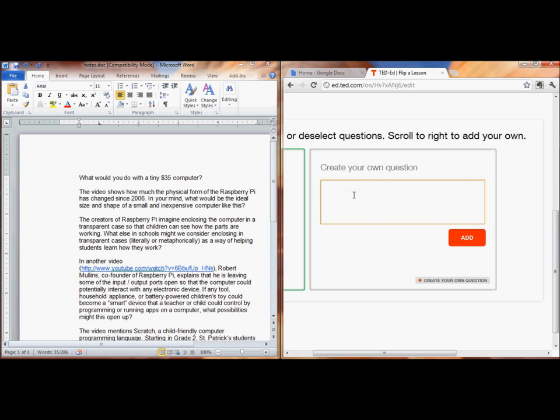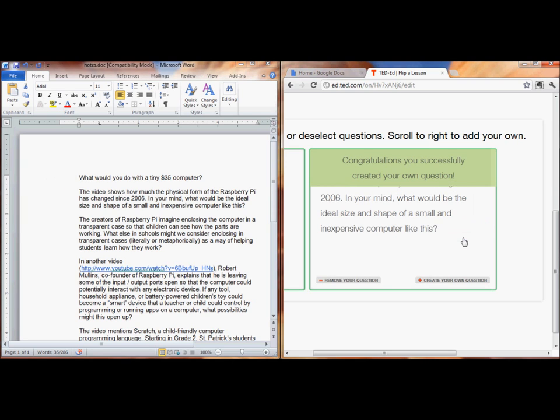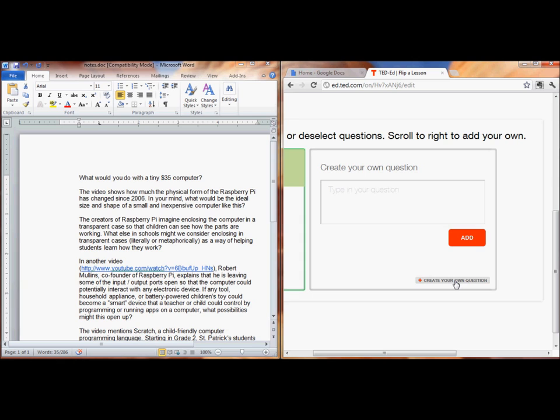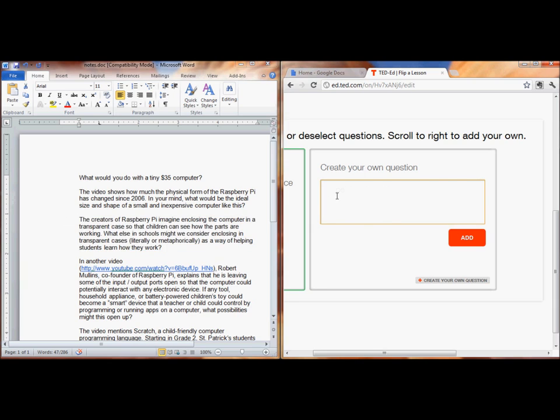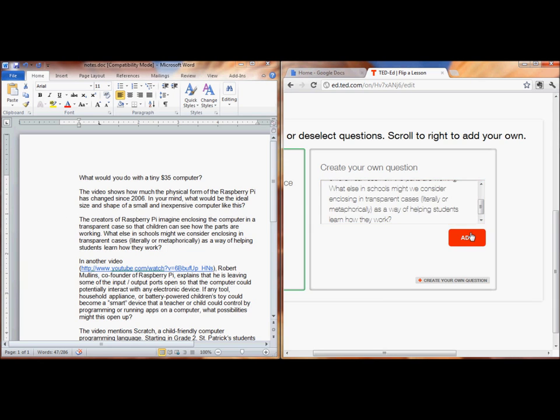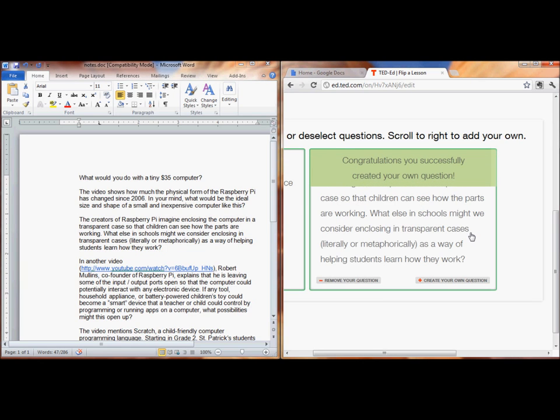Now, if I'm doing TED-Ed, I can also get rid of the built-in questions, and I can also modify questions and still add my own. As far as I can tell, that's the biggest difference between TED-Ed and YouTube in terms of where you find your video.